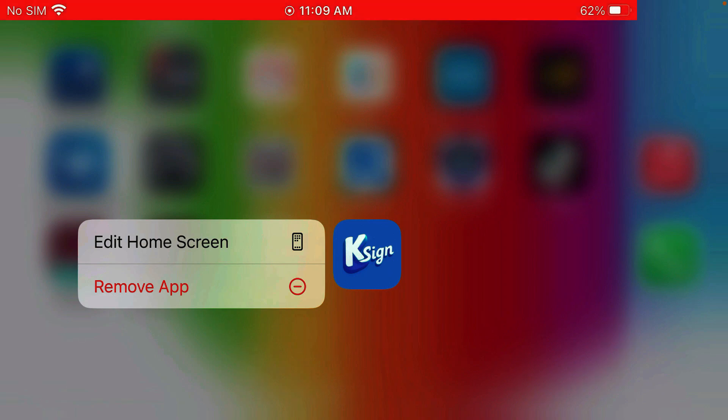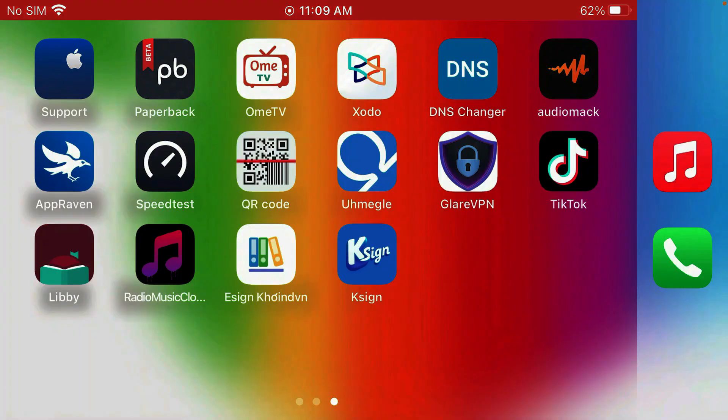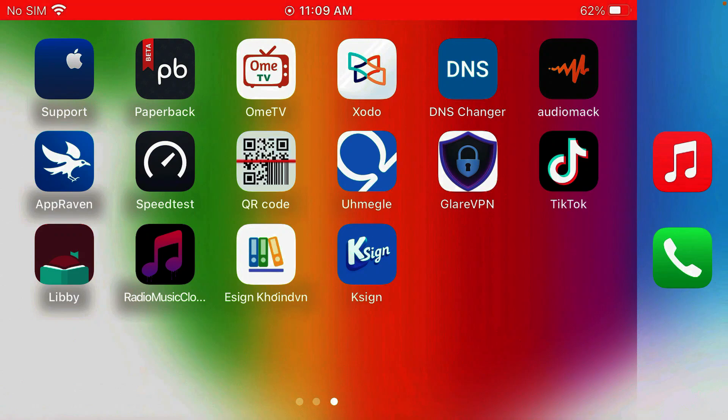How to install KSign, the eSign alternative for iPhone. Just like eSign, KSign will help you install IPA files on iOS without the use of a PC.